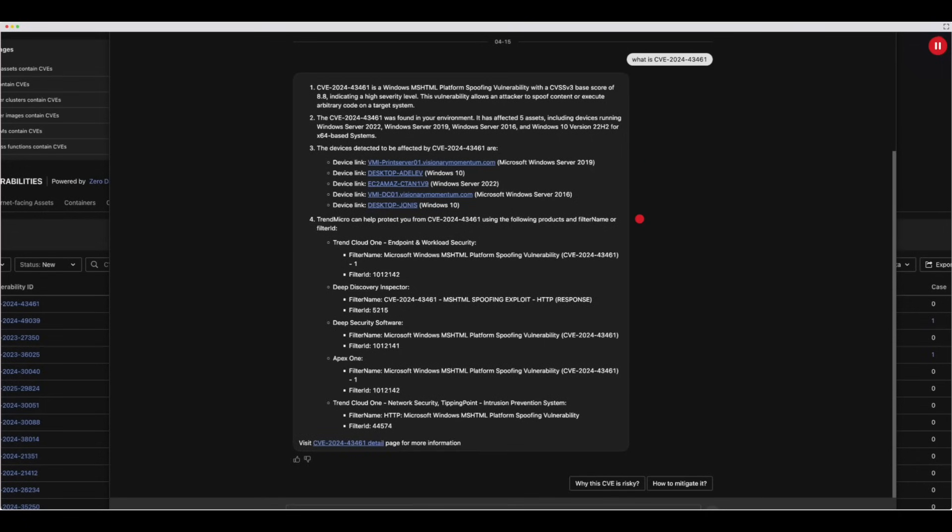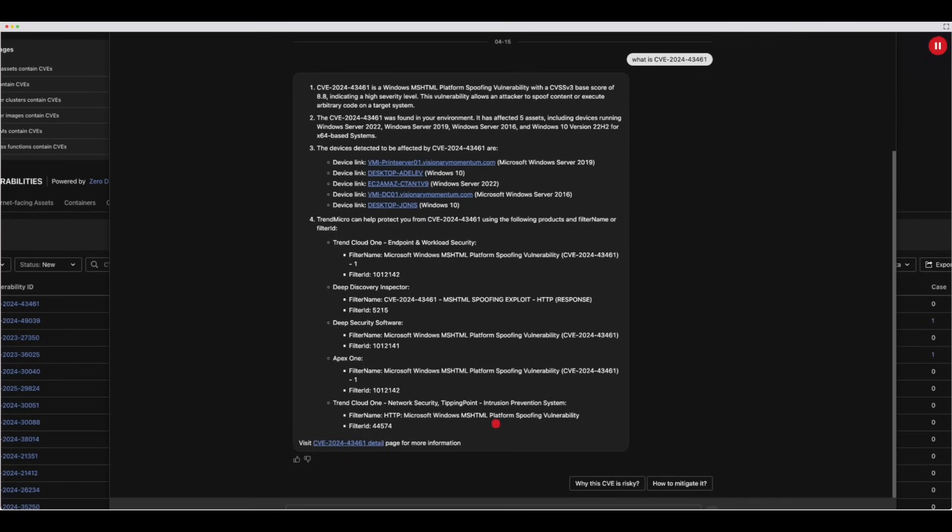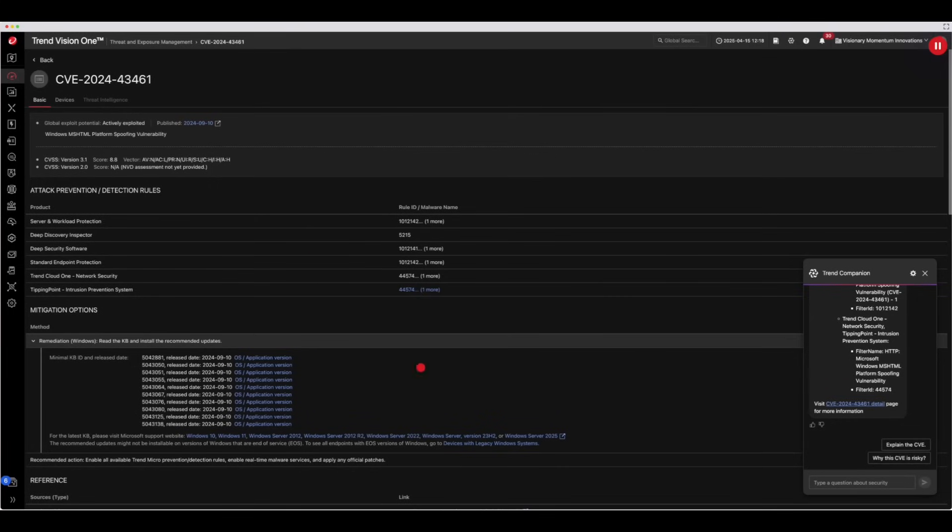You will be provided with information on how Trend Vision 1 can help protect you from this vulnerability until you can apply the appropriate patches. If you want even more information, you can select the link to the CVE details. Selecting the link will provide detailed information about the vulnerability so you can understand its impact on your systems.